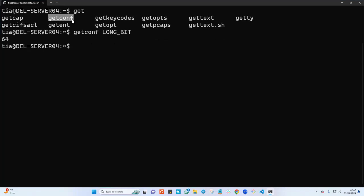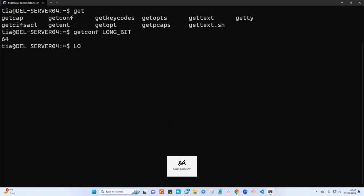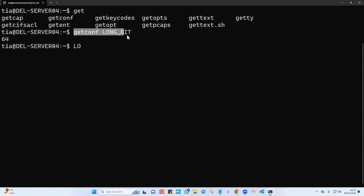Now let us also see if we have any command that starts with LONG_BIT, and you can see this one. Be very careful thinking that you can just search this in Linux using tap tap.